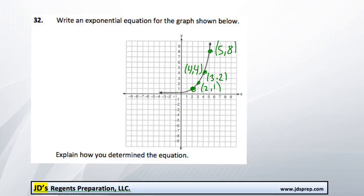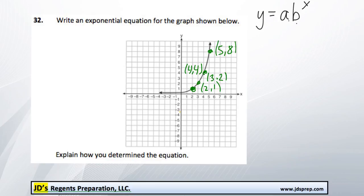Now because of the way this graph is set up, we can tell that it's an exponential function. We're going to be using the equation y equals a times b to the power of x. Now what we need to figure out is what a and b are. A starting point is to rewrite this equation replacing x and y with a couple of the points that we know are along this line.